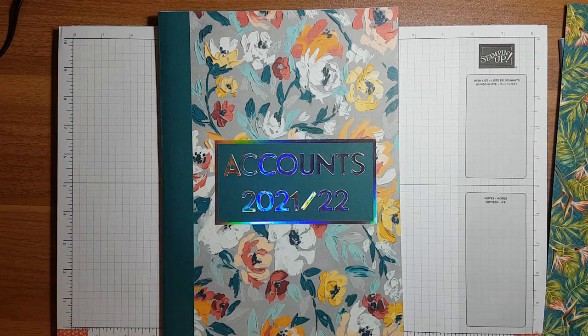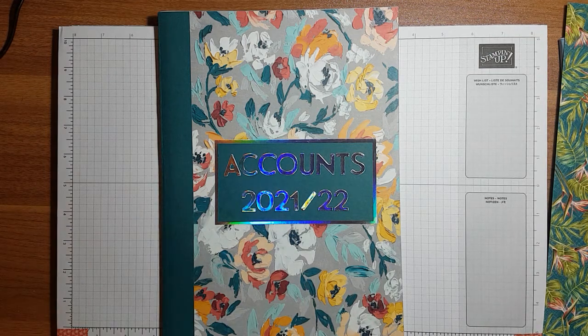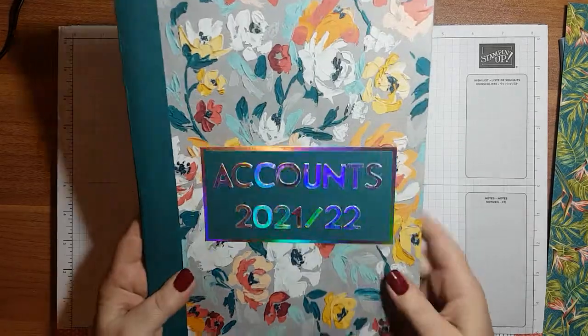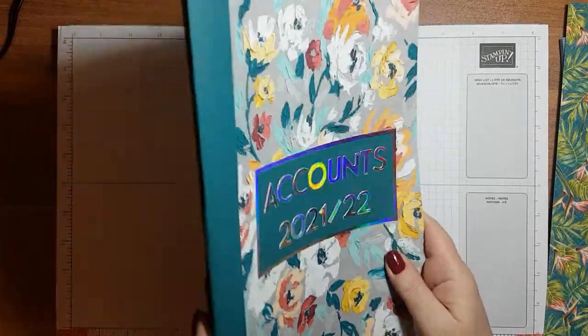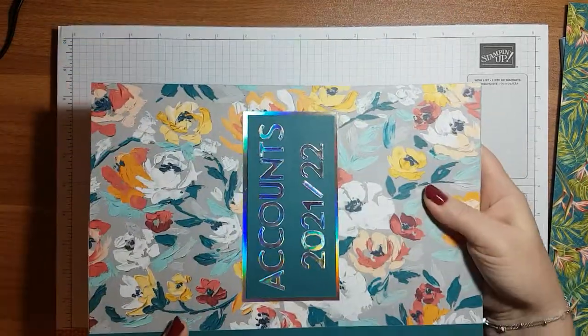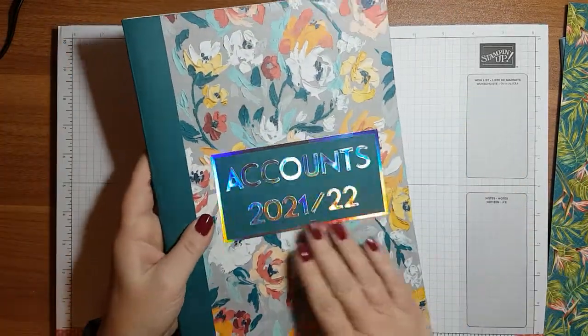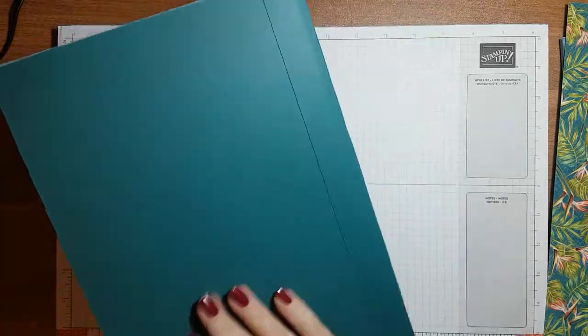Hello, it's LaDonia here from Keep It Crafty with LaDonia and I thought I would show you how I covered a notebook yesterday. This is a large one, it's a full A4 size and this is for me.